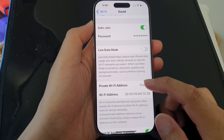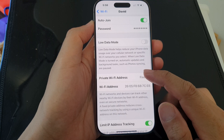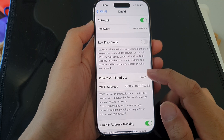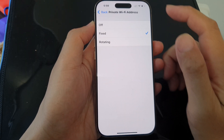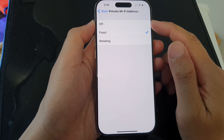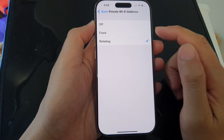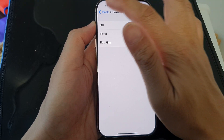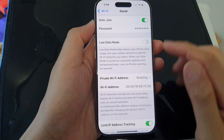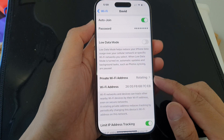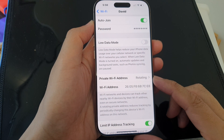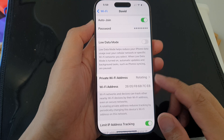Down here is the Private Wi-Fi Address. You can set it to off, fixed, or rotating. This helps to increase your privacy.